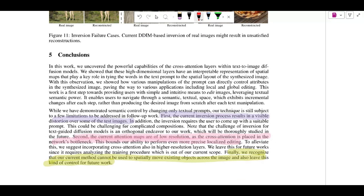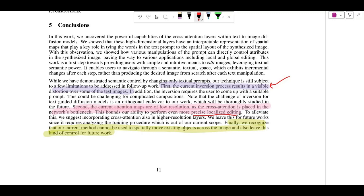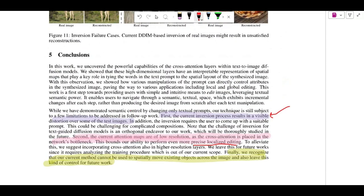The limitations are: first, they are not able to work well on real images yet. Second, the cross-attention maps are of very low resolution because cross-attention is placed at the network's bottleneck, which affects their ability to do precise localized editing on high-resolution images. Third, their current method cannot be used to spatially move existing objects across the image, since they are preserving attention maps — the whole approach is about preserving the original spatial layout, so moving an object from one place to another is left for future work.